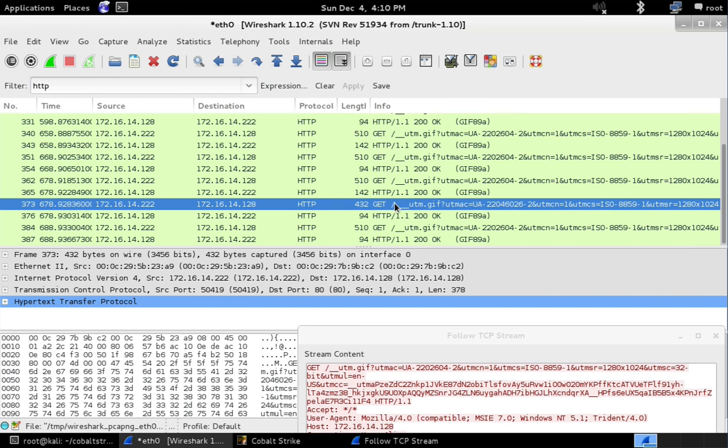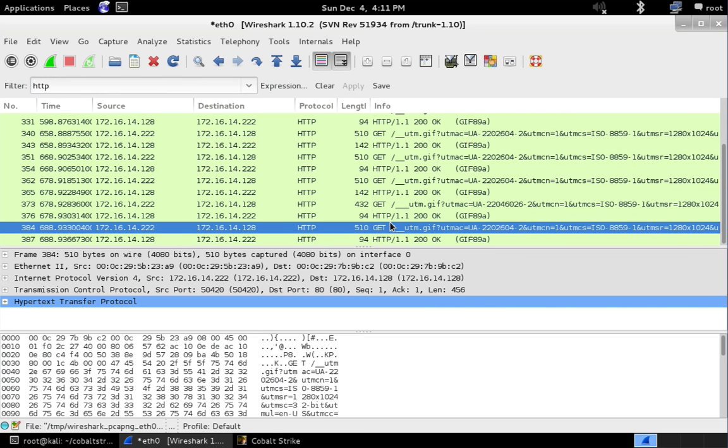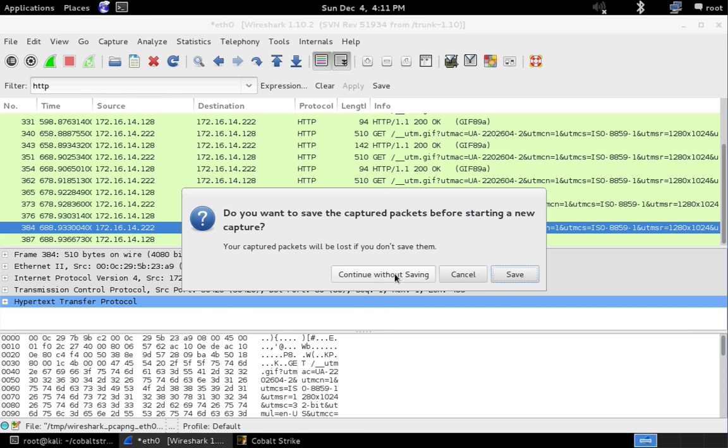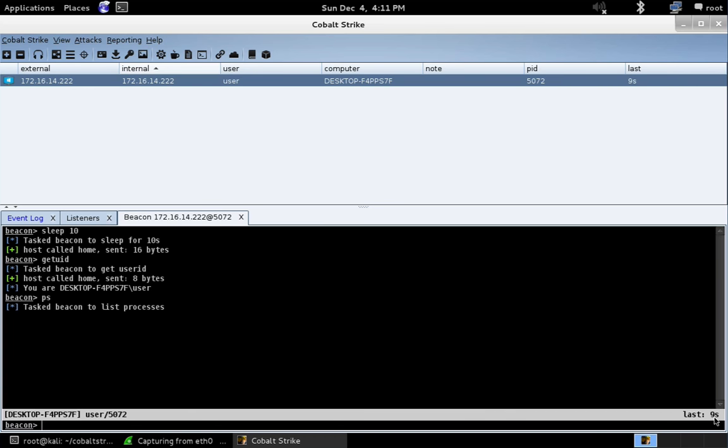Now let's go ahead and try something bigger than get UID. Let's try something that will send back a lot more data. So I want you to see what that looks like as well. So let's go ahead and resume our capture. Looks good. Now let's do a PS, which is a lot more data. Beacon's going to check in. And there we go.